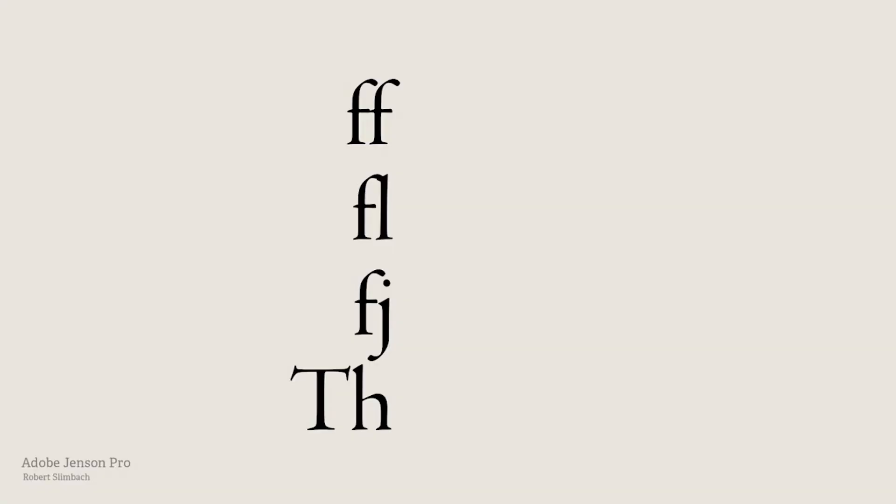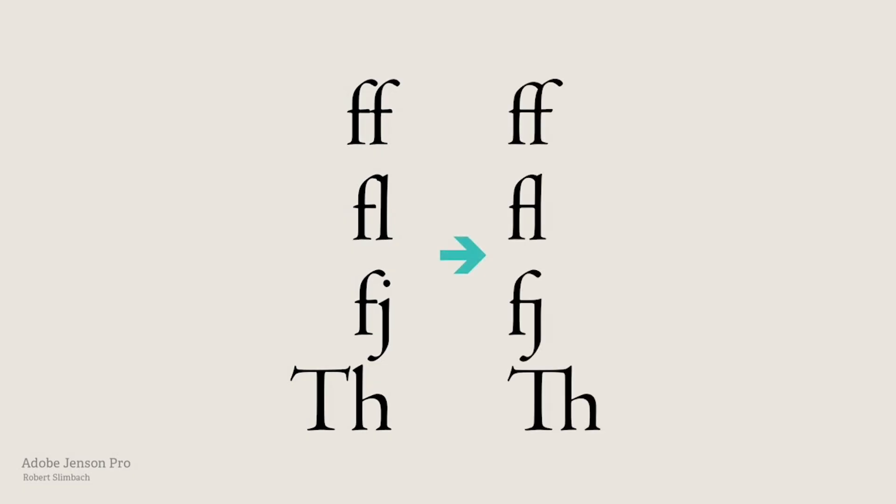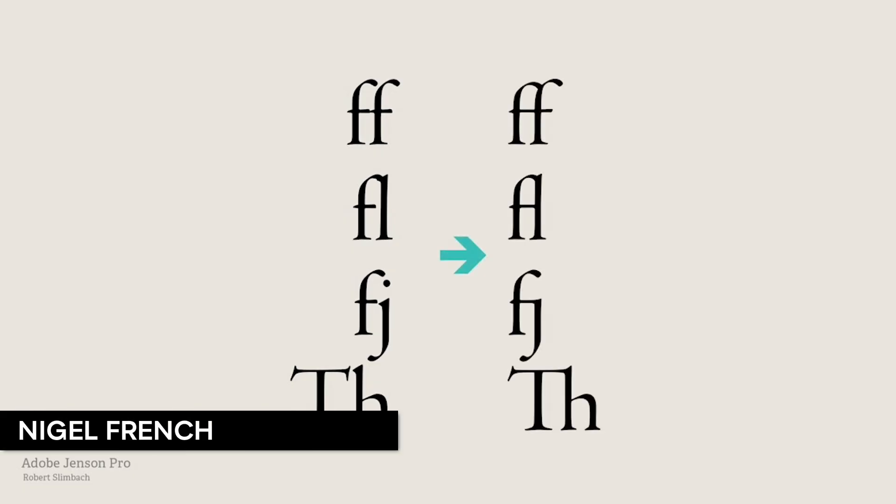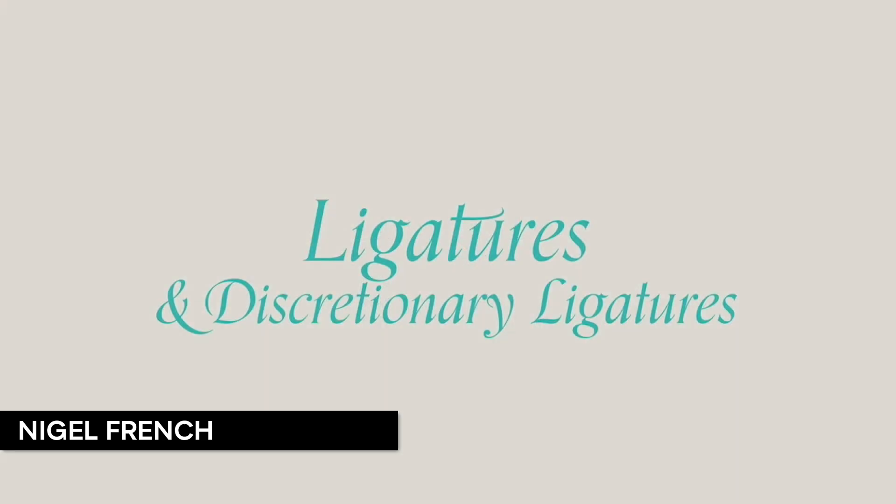FF, FL, FJ, TH. Some letters just love to stick together. Welcome to the world of ligatures.